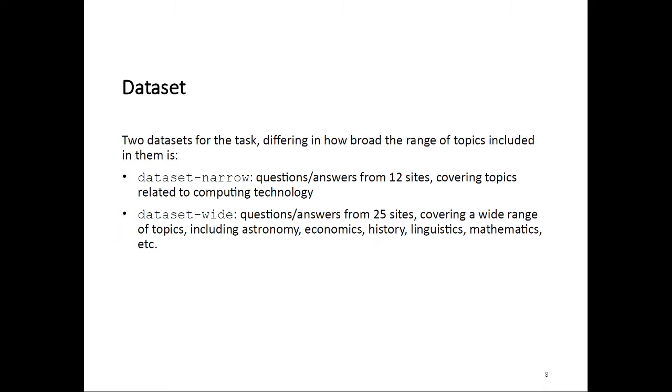The other set is called dataset-wide and contains questions and answers from 25 sites. Those cover a very broad range of different topics. For example, we include astronomy, economics, history, linguistics, mathematics, and so on. The documents in this dataset deal with very different topics. We did this to see the impact of topical diversity on the models that the participants submit.